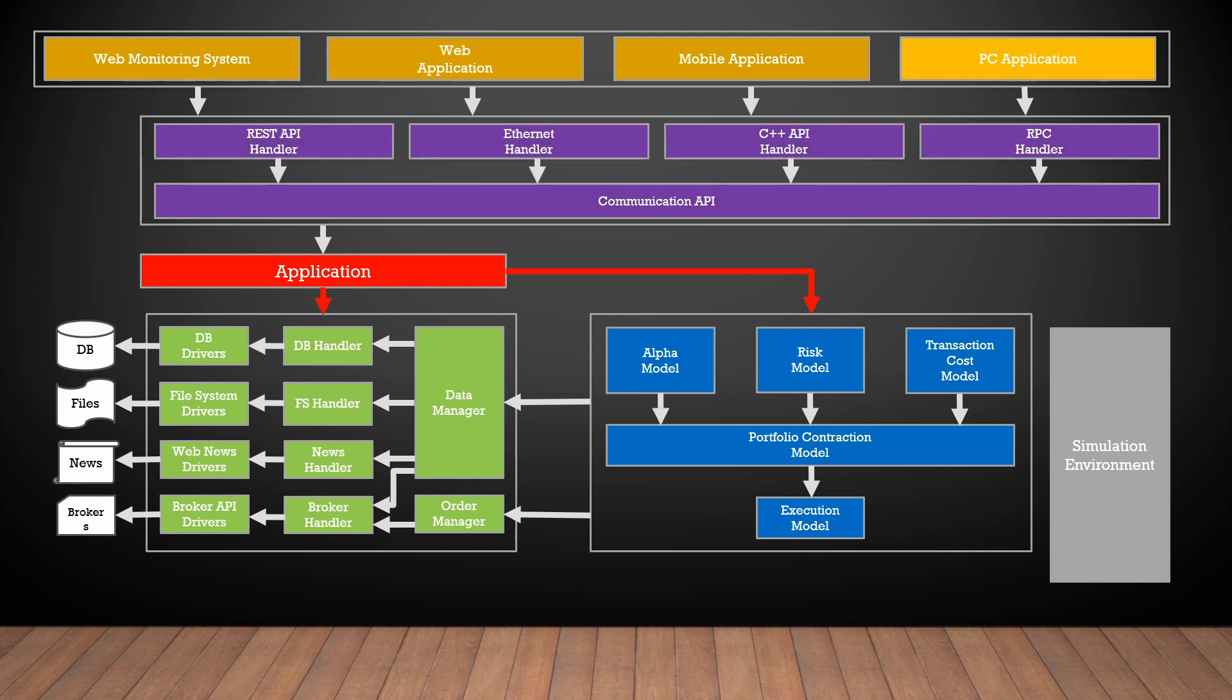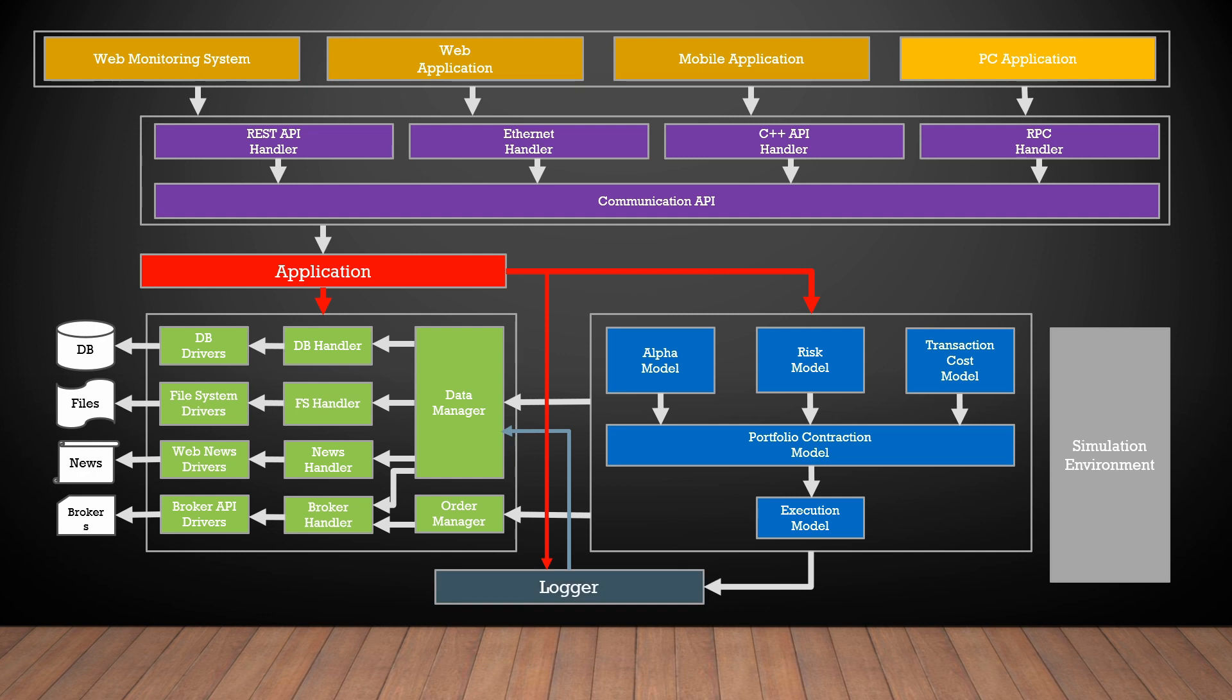What else? I forgot one important block. It's a logger component. This component will implement the logger interface and store the log to a database or a log file.